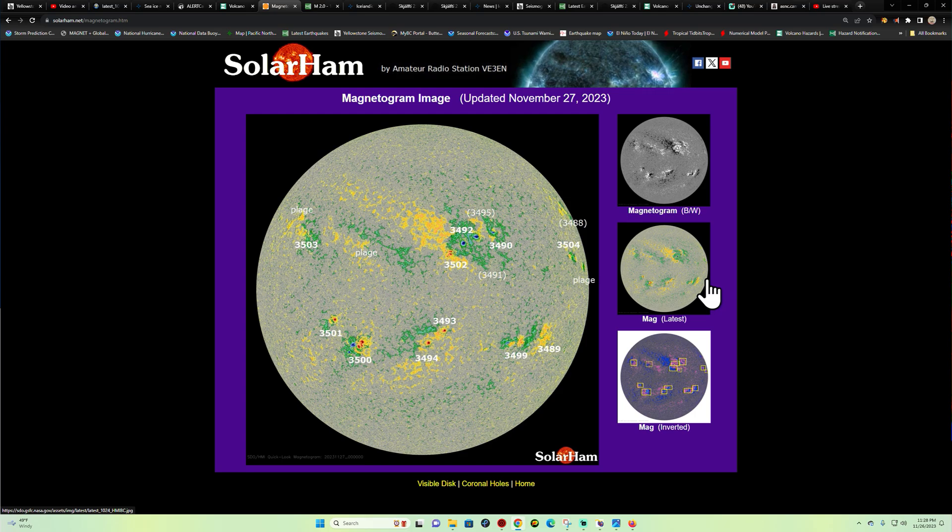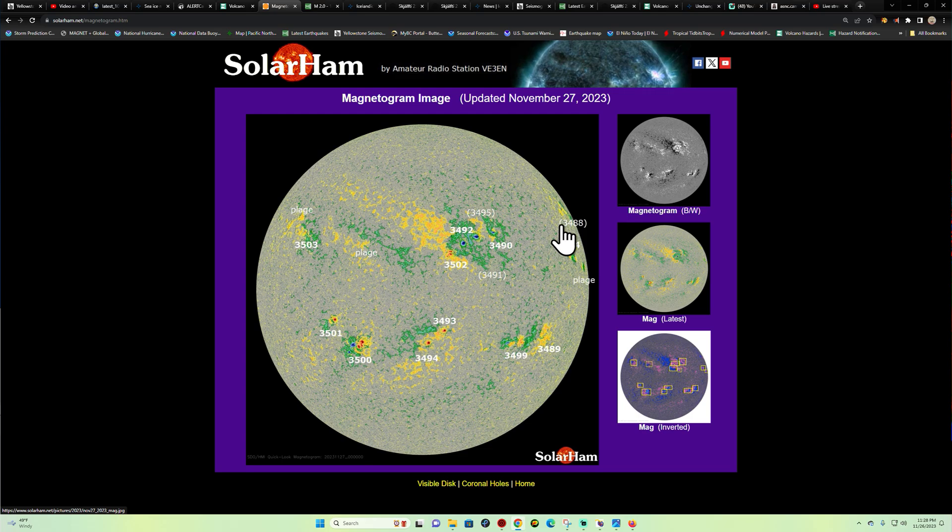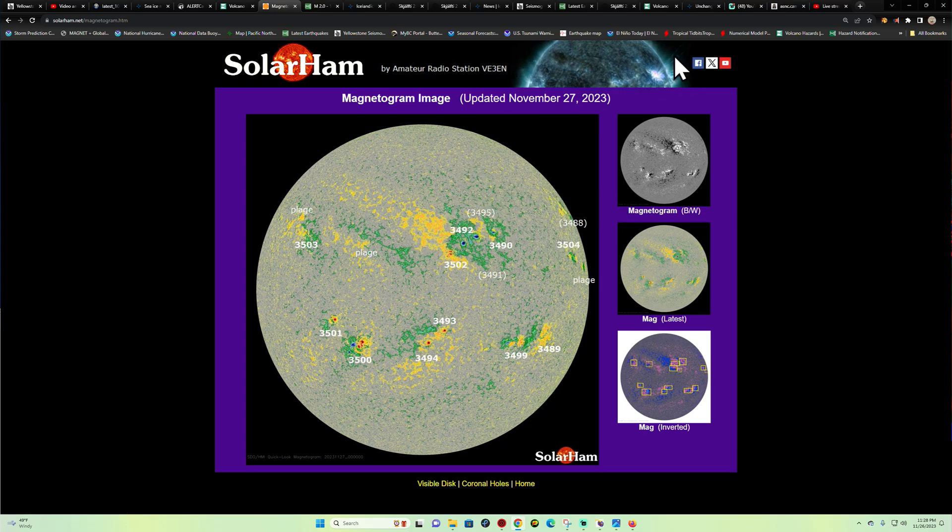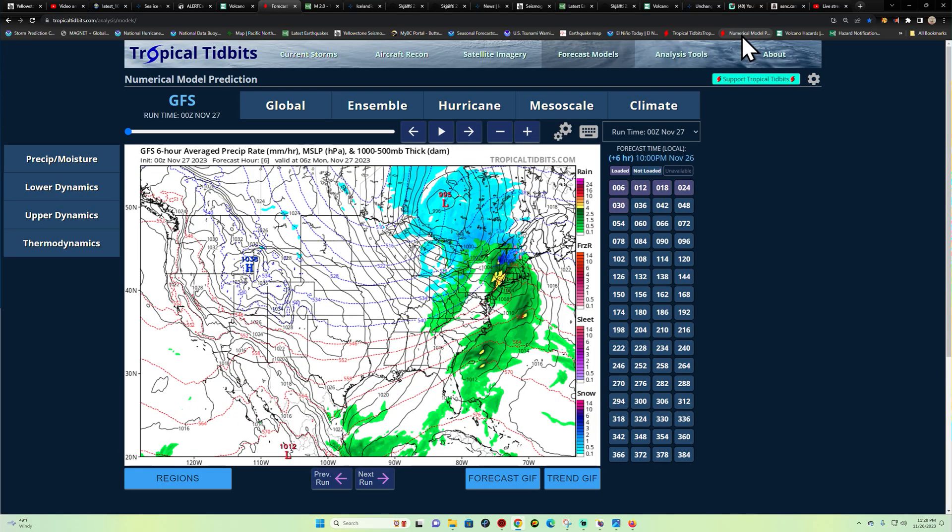We're looking at major active sunspot regions but very minimal effect here on Earth. These things can change in the blink of an eye. We'll continue to watch this right now.